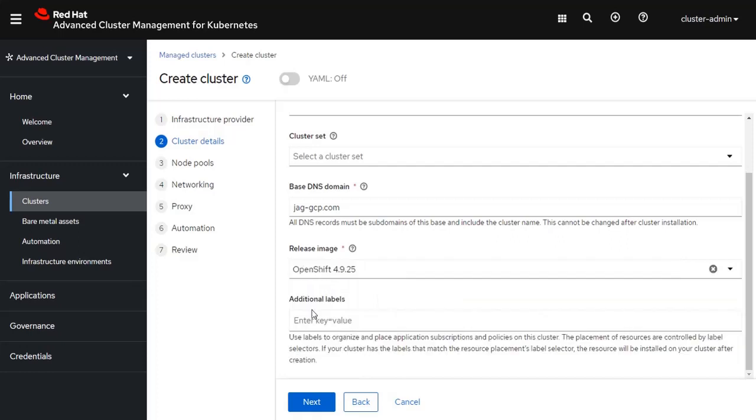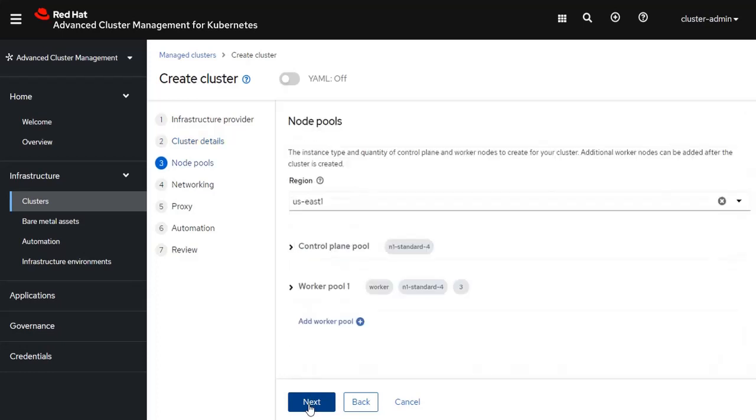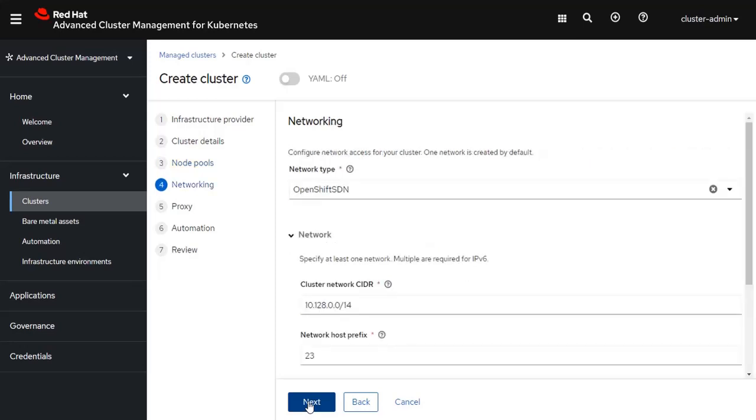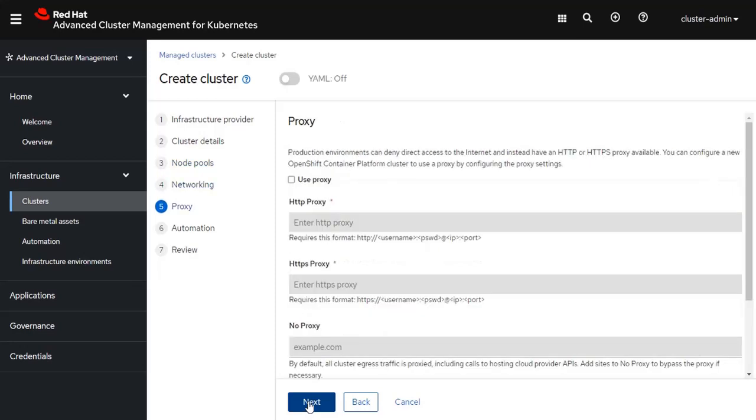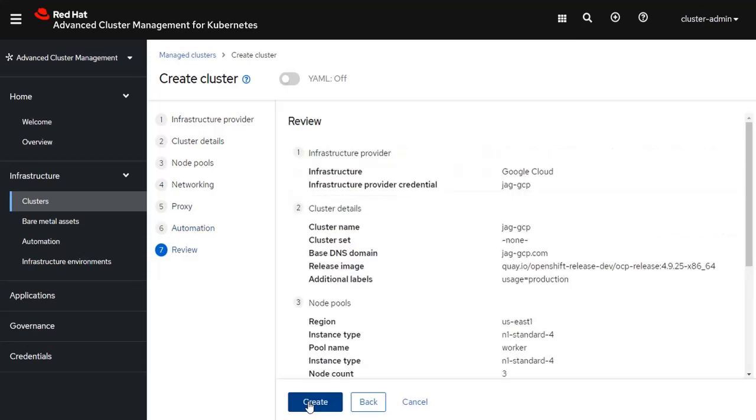And if I wanted to, I could create some additional labels. For example, I could have a label that says this is my production environment. And then for steps 4 through 7, I'm simply going to take all of the defaults. And I'm going to click Create.